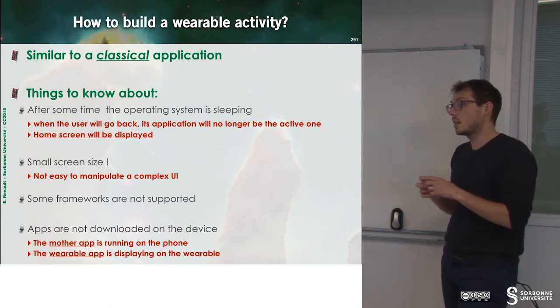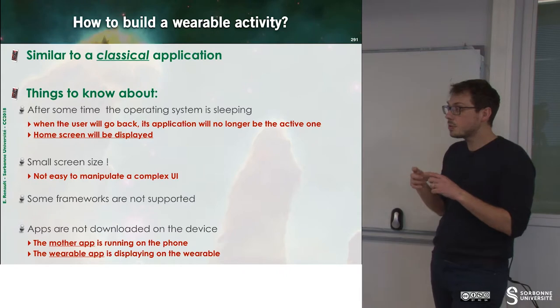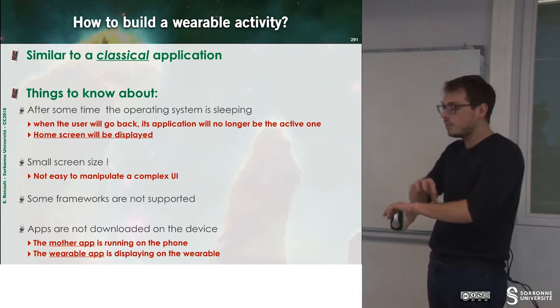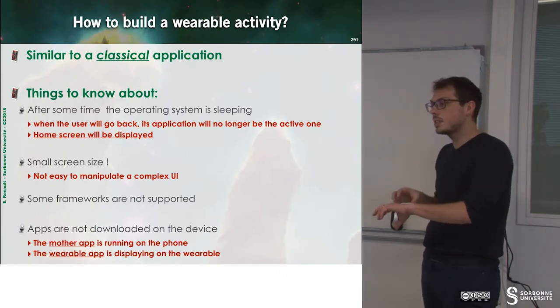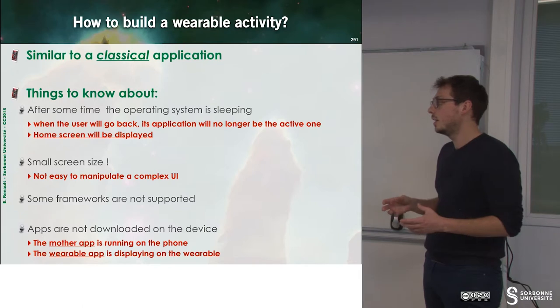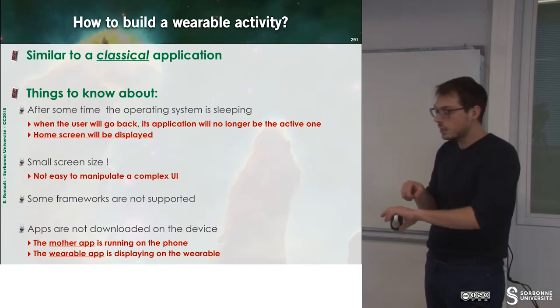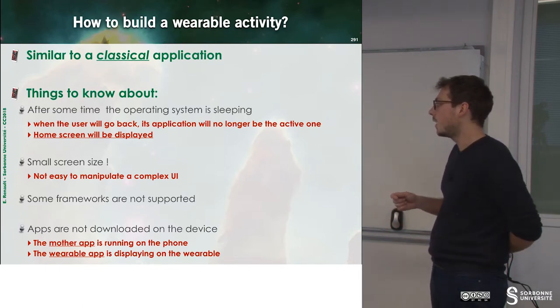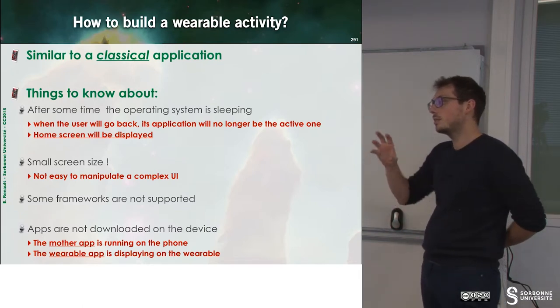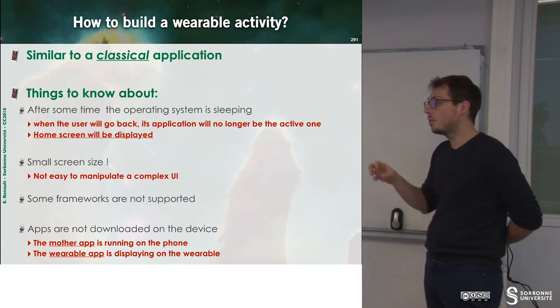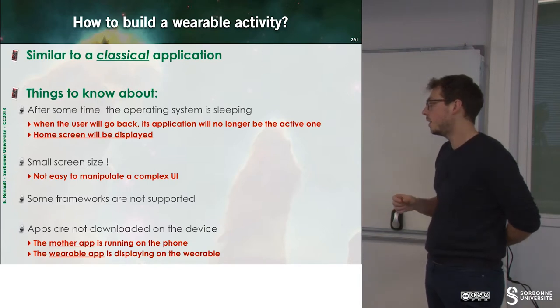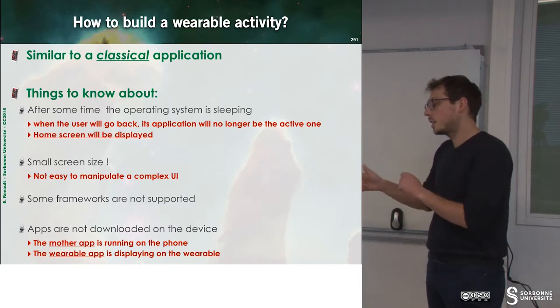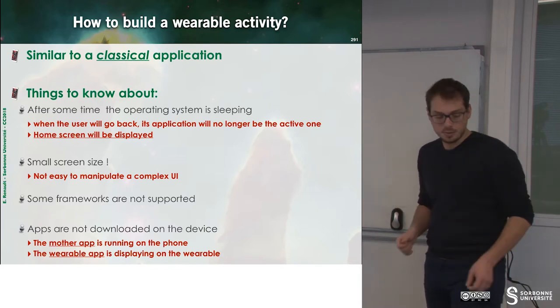There is a small screen size, so you cannot have a lot of buttons inside of this screen. Otherwise, we cannot click on it. And you have to have a dedicated app on the phone in order to connect with this application.